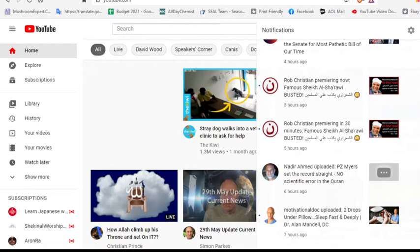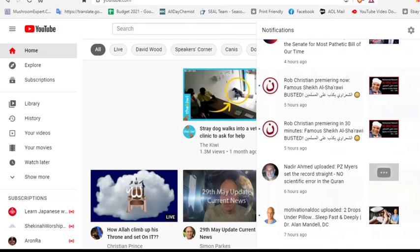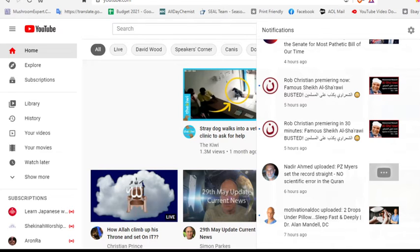And so I went back to try to see if there were any new comments, if maybe he had replied to my comment. Because I also asked him about chapter 16, verse 66, where Allah says that milk is pure and good for those who drink it.